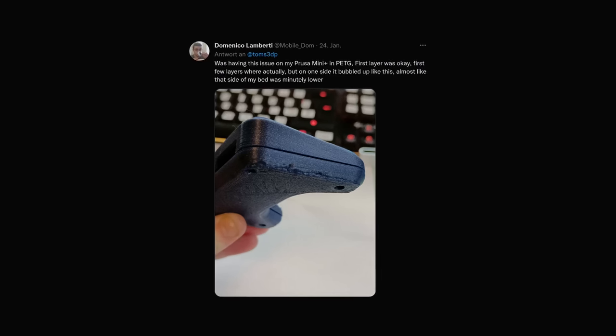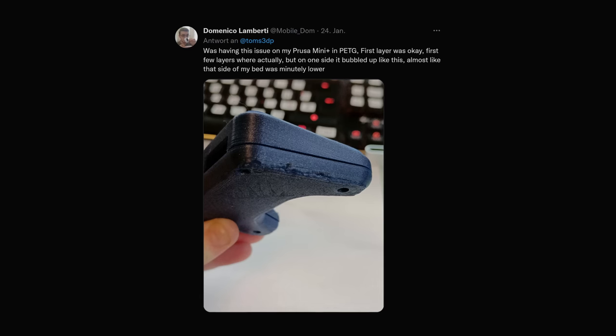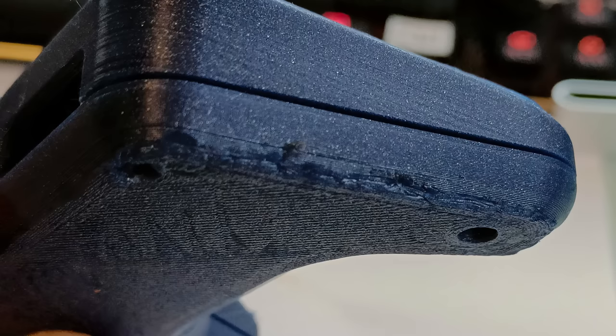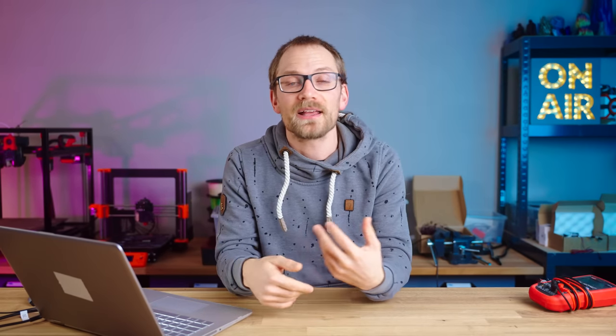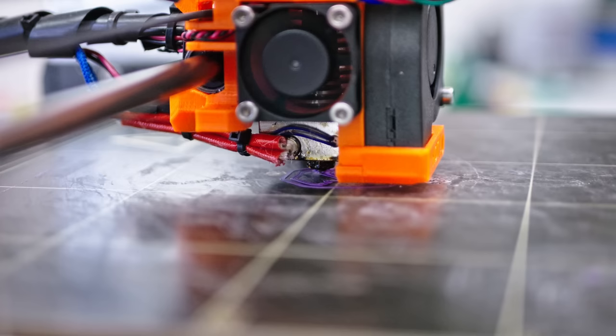Domenico Lamberti, a longtime channel viewer and supporter, is asking about a problem with his Prusa Mini Plus in PETG. The first layer was okay — the first few layers actually — but on one side it bubbled up, almost like that side of the bed was minutely lower. When you look at the photo, there's what looks like two or three large holes on the side, but that's actually the result of two problems much earlier on. Looking closely at the first layer, there is a very familiar pattern: that intermittent folding motion where each line is squeezed down so wide that the next one rides over the previous one and doesn't make contact with the bed at all.